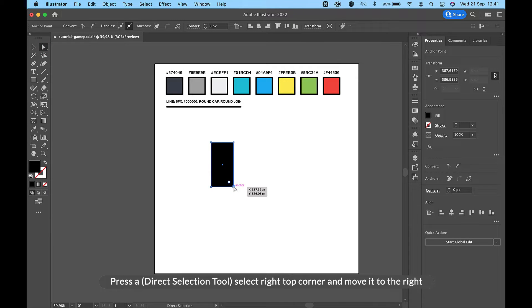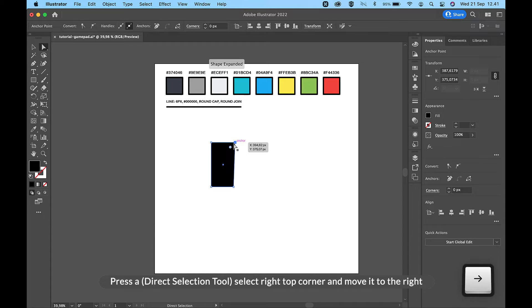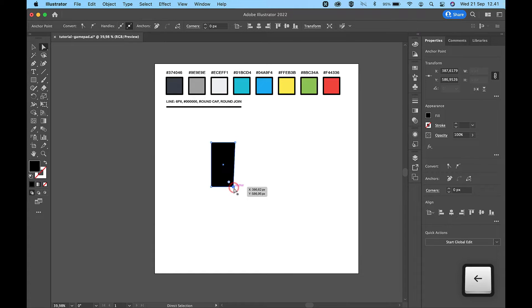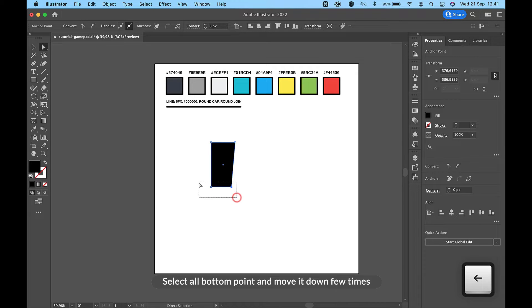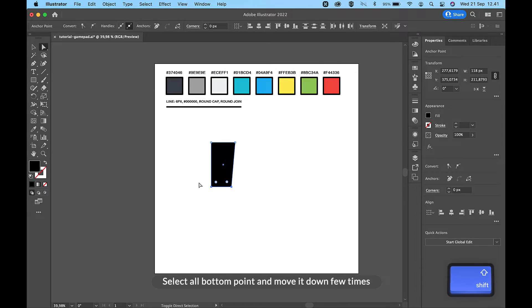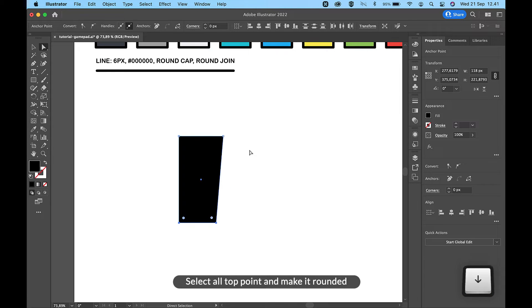Press A for the Direct Selection Tool, select the right top corner and move it to the right. Select all bottom points and move them down a few times. Then select all top points and make them rounded.